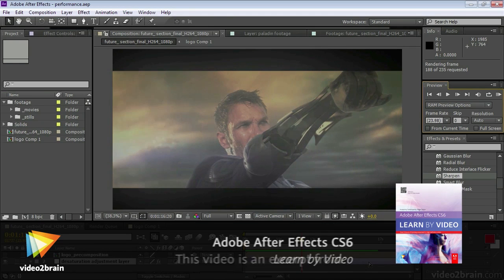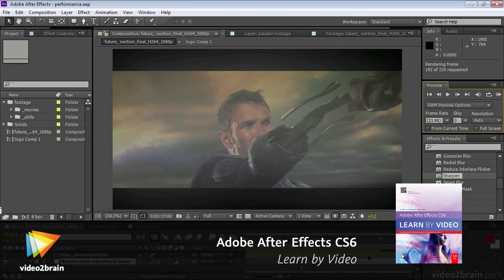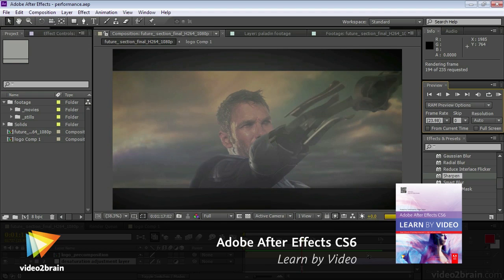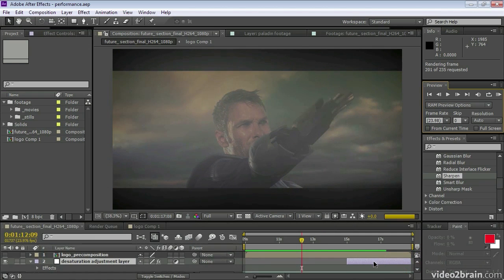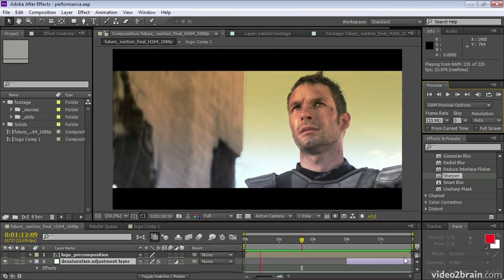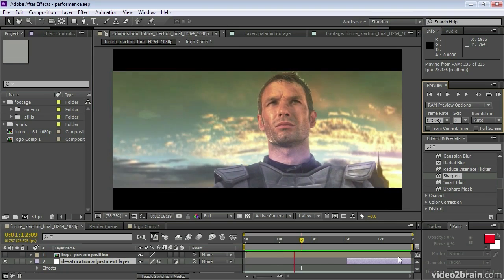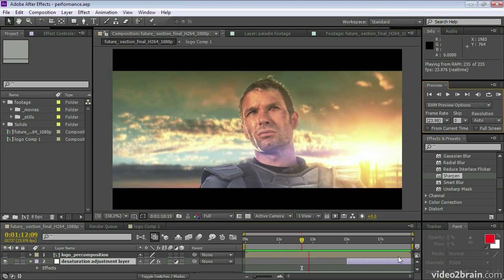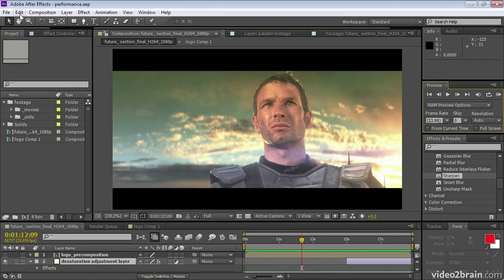I want to run through a few of my After Effects CS6 new feature highlights with you. The outstanding performance-related improvement is the new improved frame caching system. Frames are rendered into RAM as before, but now those cached frames can be restored if a comp or layer is returned to a previous state.